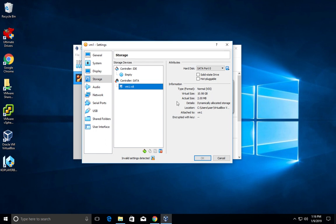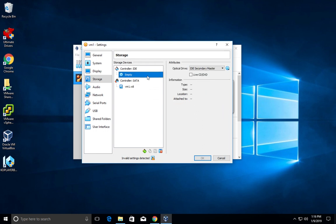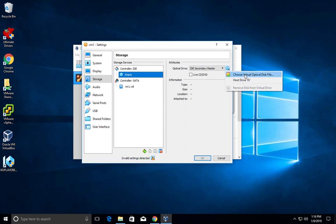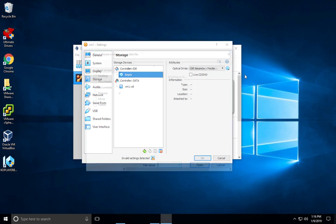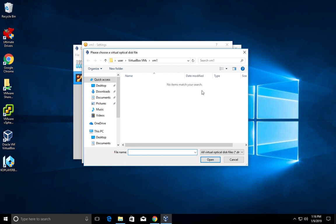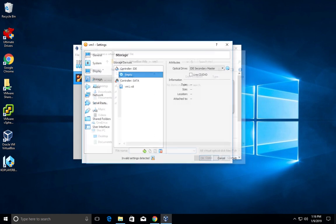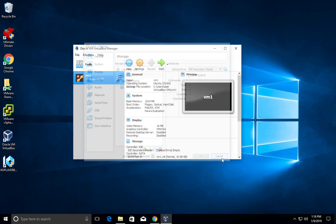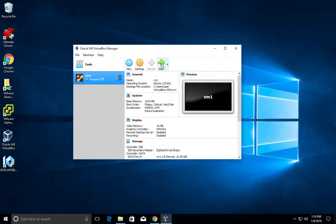If you already have some ISO file, just select this controller IDE, then select the empty option. Here you can see one disk icon. Click on that and you can select the ISO file. Right now I don't have any ISO file. You can just select the ISO file of the OS and then after that, just start the VM. It will boot from that ISO file and you can install the OS in this virtual machine. This way we can install VirtualBox 6 in Windows 10.